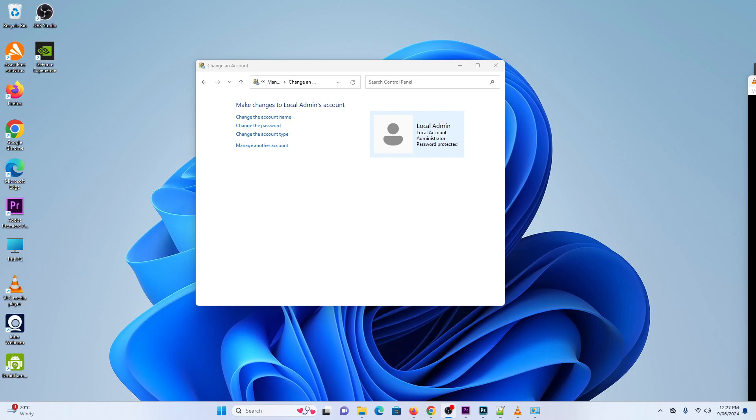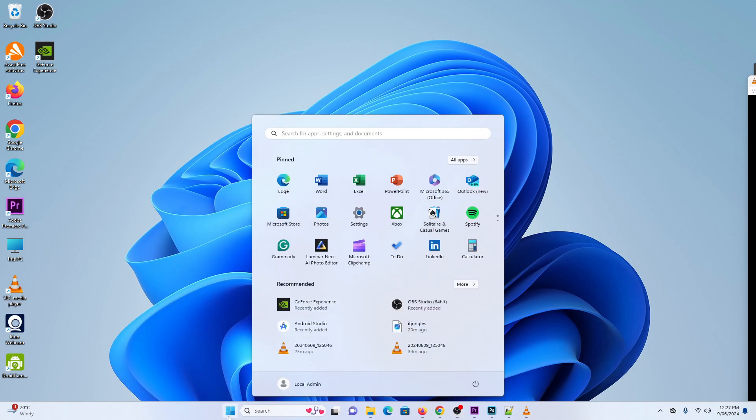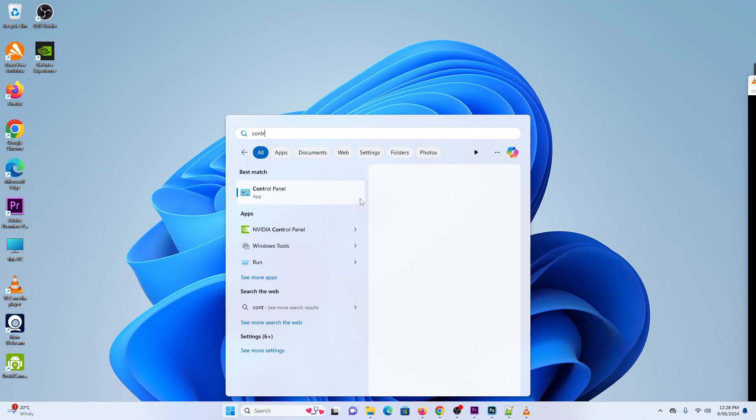How to change the Windows 11 local admin password. The easiest way is to click on the start button from the desktop, then type in control.